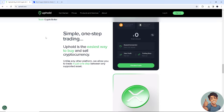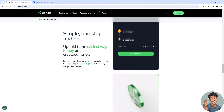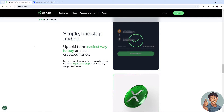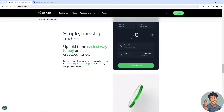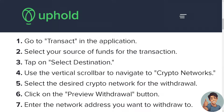If you are using your mobile device, open the Trust Wallet app and the Uphold app. Now it's time to send crypto from Uphold to Trust Wallet, or vice versa. In Uphold, go to Transact in the application, select your source of funds for the transaction, and tap on Select Destination.